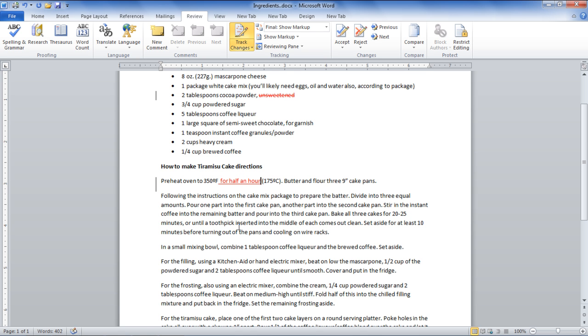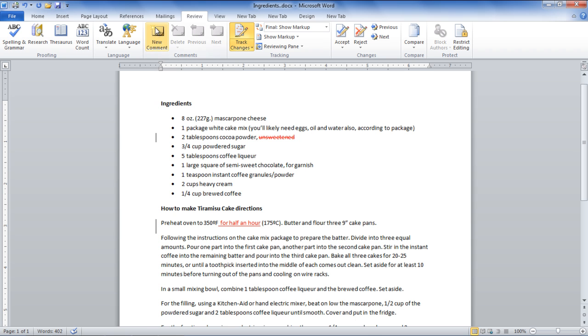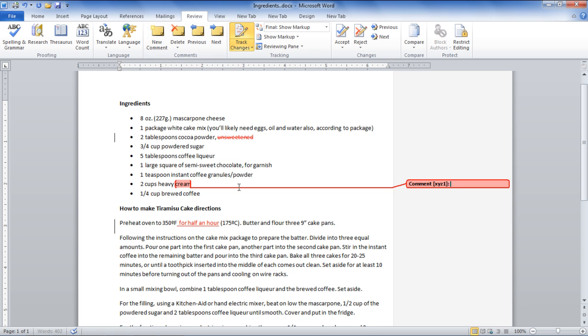If you want to add a comment, simply bring the cursor to the point where you want to add a comment and click on the New Comment button under the Review tab. Once done, a comment bar will appear on your screen. Type the comment and the comment will remain attached with the document.